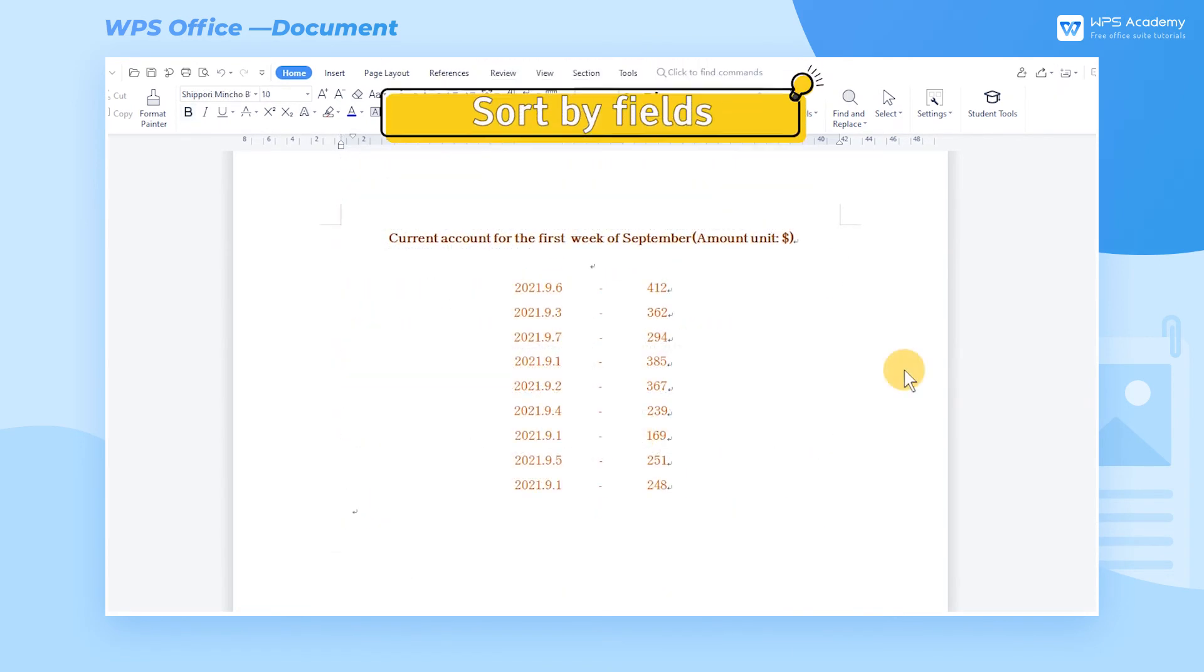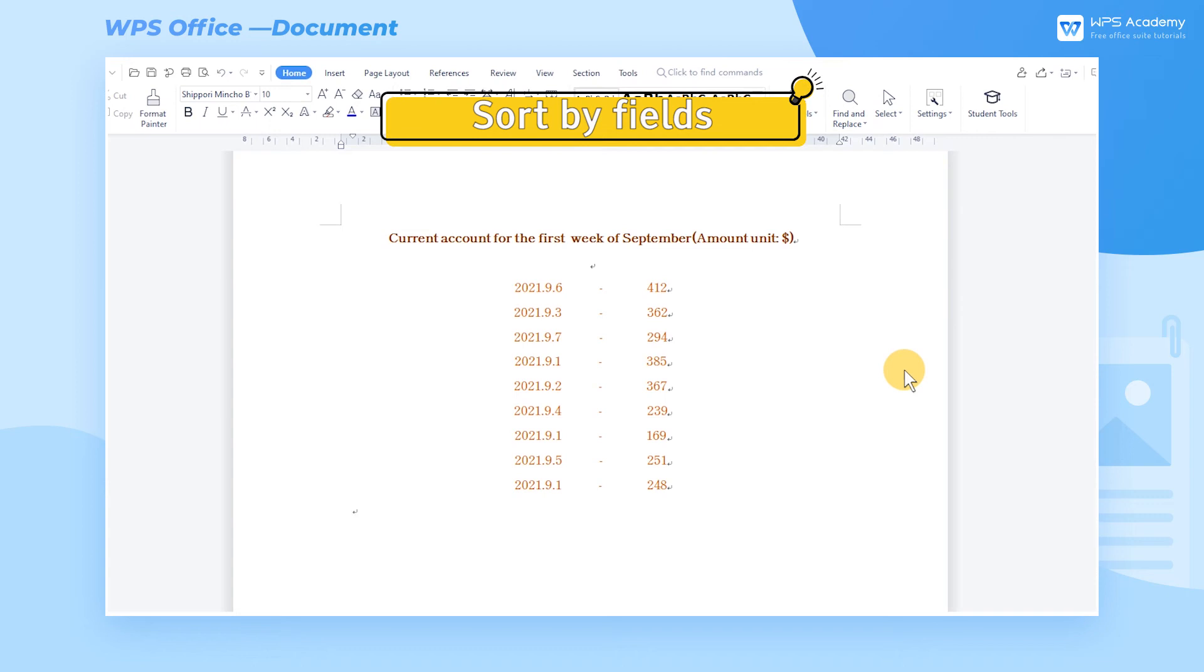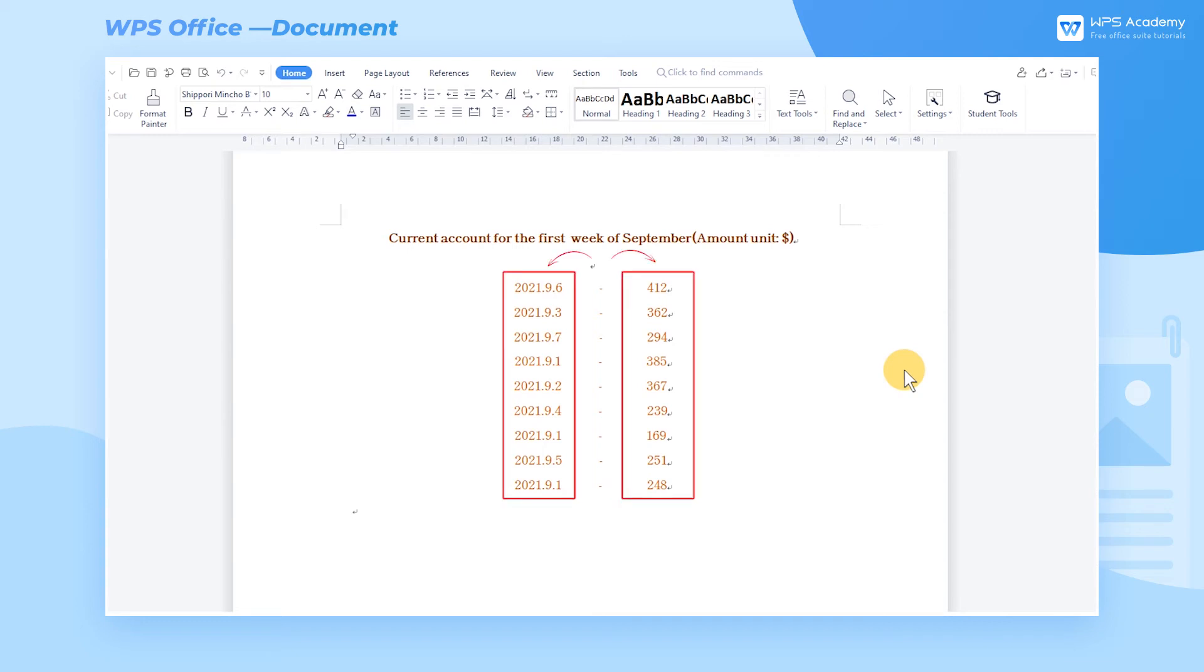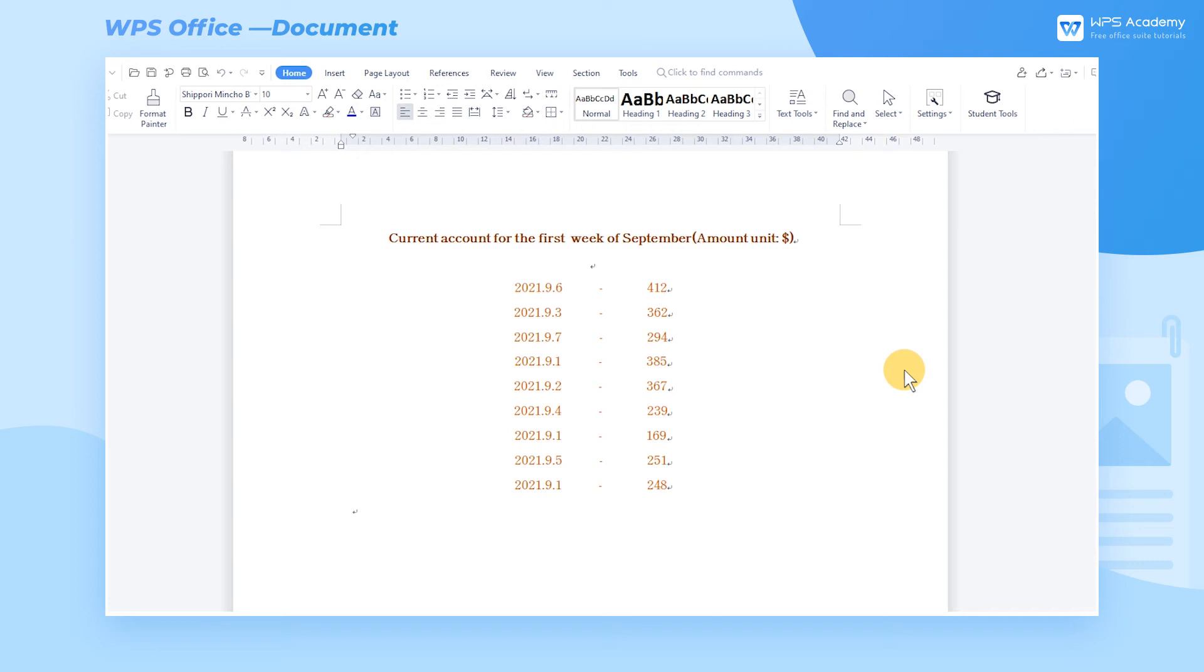Sort By Fields. We can also sort by field. First, let's understand what's called field. After observation, we can find that we use hyphen to divide the content of each paragraph into two parts, and each part represents a field. Multi-field sorting can achieve the final purpose of sorting by setting multiple conditions.